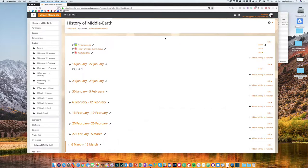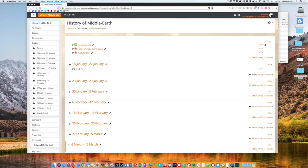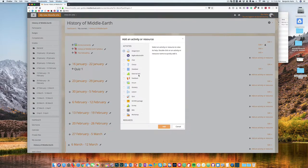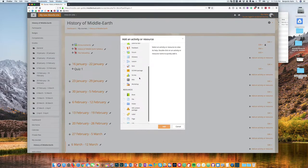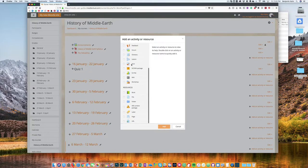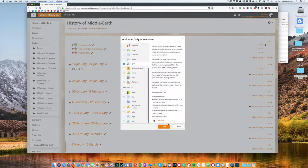So I have editing turned on in my course. I'm going to add an activity or resource where I want to add the quiz, choose my quiz activity and add that in.